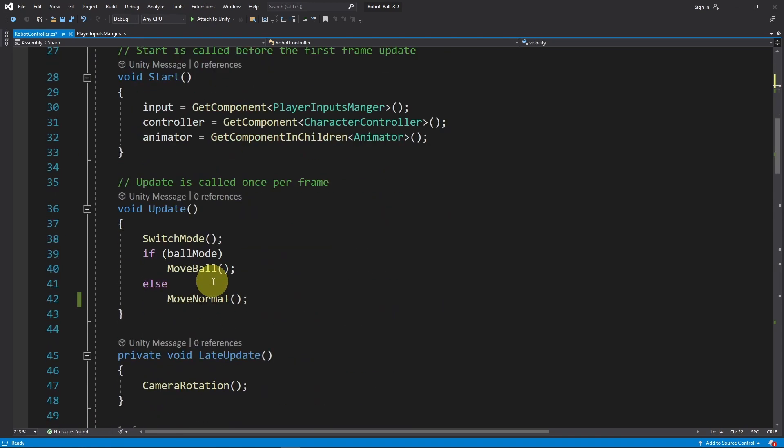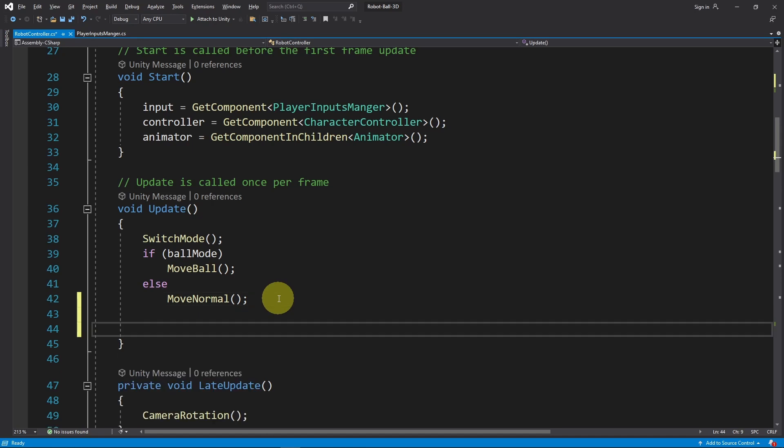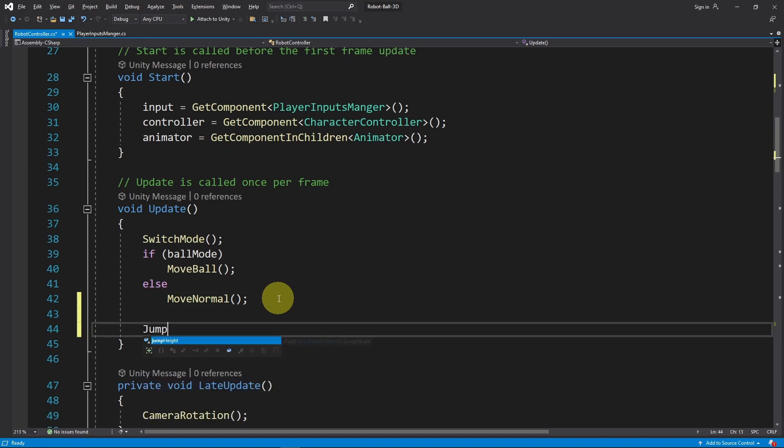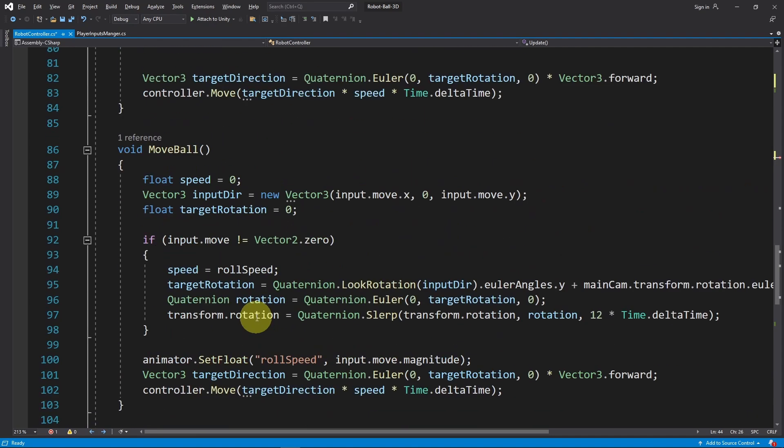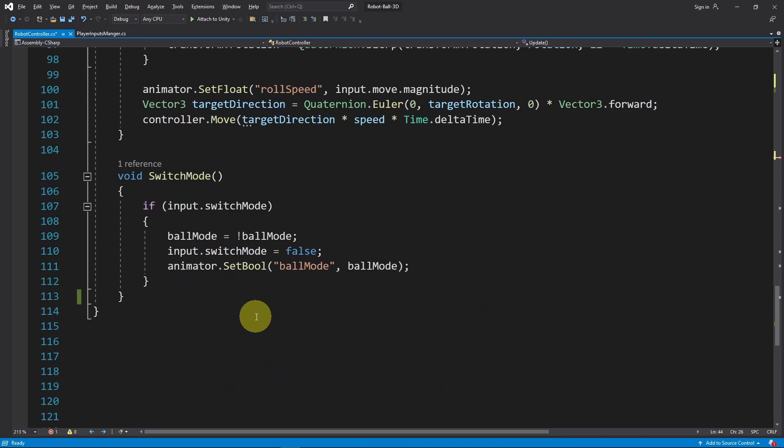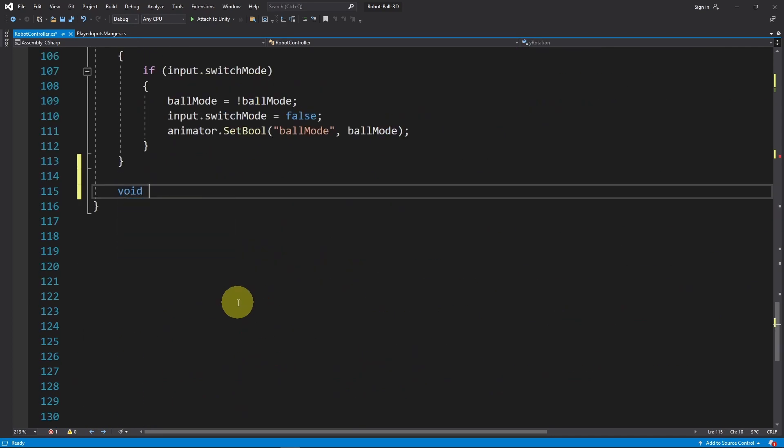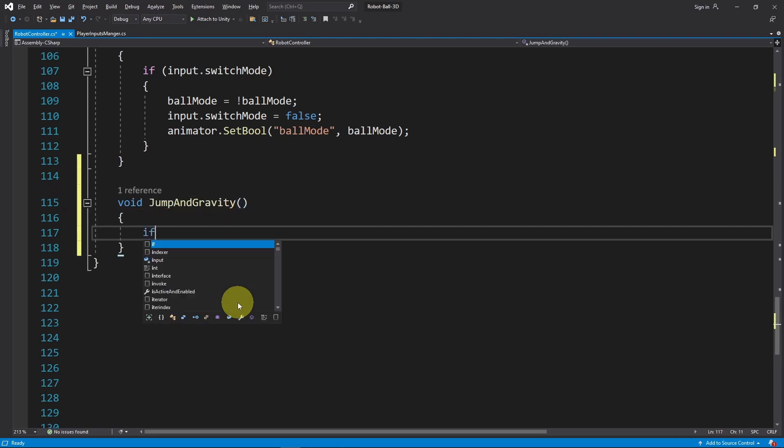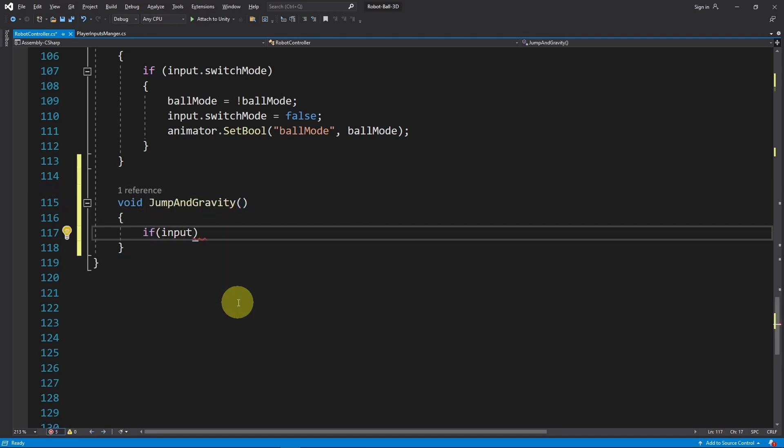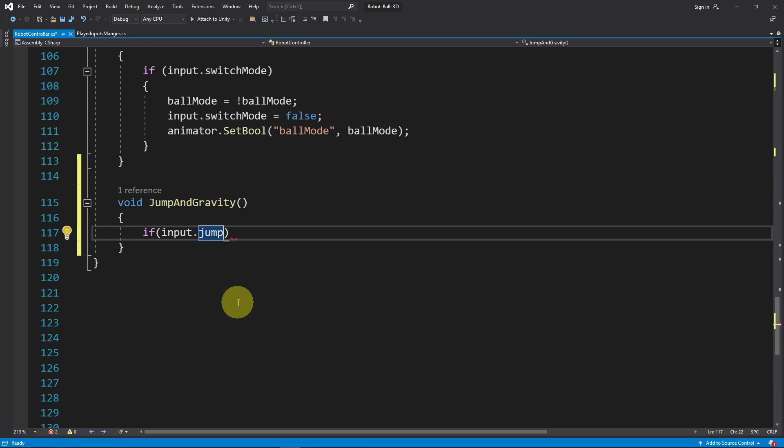Now we can go under the update function which is called over and over again and call some kind of jump and gravity function to check for that. Let's create it down here using void - it is called JumpAndGravity.